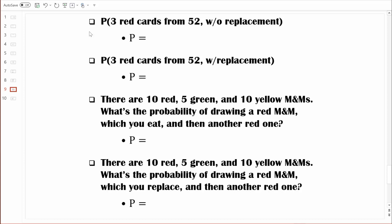Let's first figure out the probability of selecting that first red card. Remember, there are 52 playing cards, and half of them are red and half of them are black. So what's the number of ways that a red card could occur? At this point we have a full deck, so there are 26 red cards — 26 ways that a red card could occur out of 52 total. We're going to multiply that by the probability of selecting that second red card. If we've already selected a red card, there are only 25 left, so now there are 25 red cards out of 51 total.